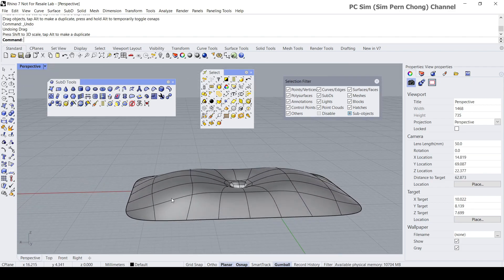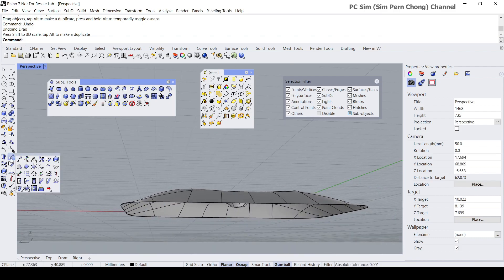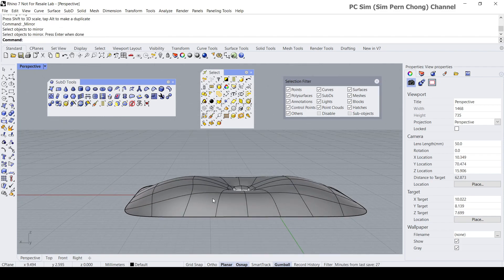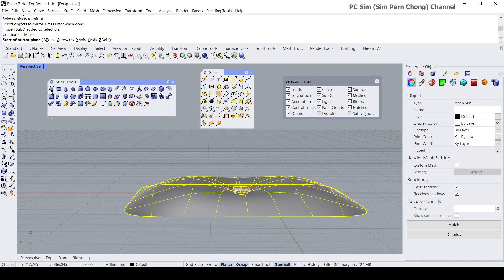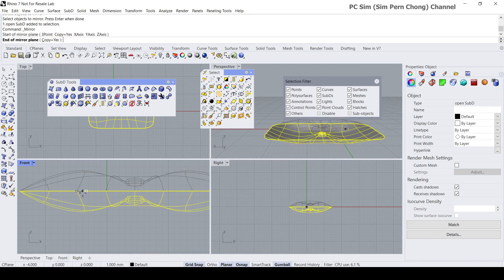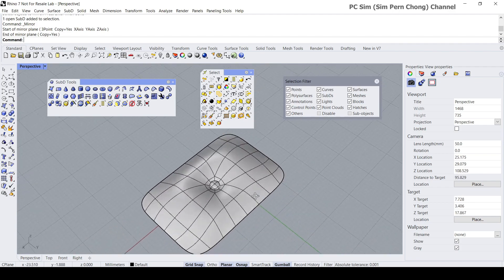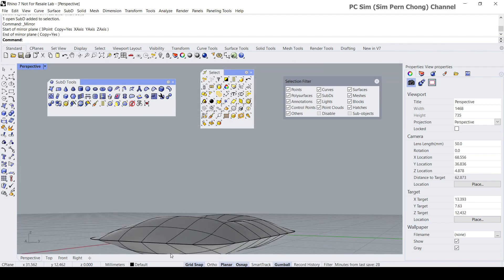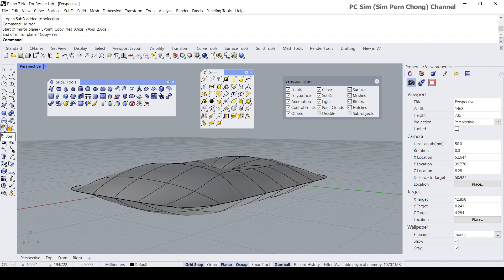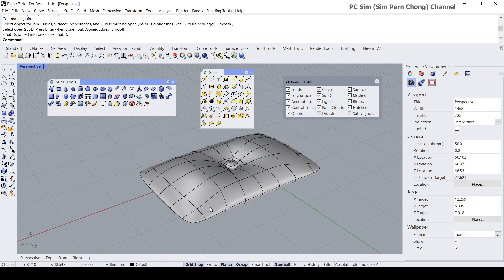Now let's mirror this onto the bottom half. I'll deactivate the sub-object selection and do a mirror. Then I'll join these two halves together into a single SubD object using the Join command — select this and this. You can see the edge has been nicely rounded.